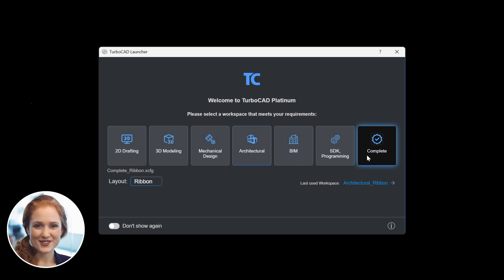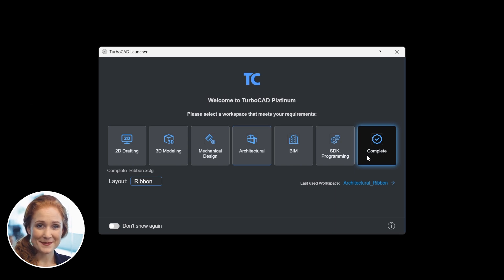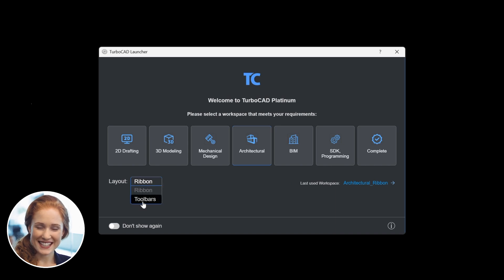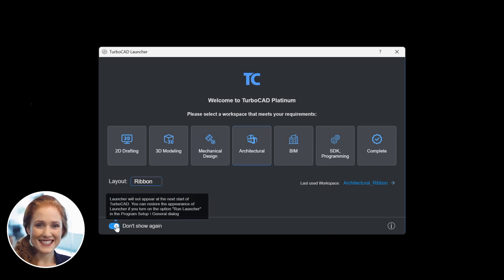the Launcher ensures you have the right tools readily available to meet your project demands. Switch between ribbon or toolbars layouts for a personalized interface, and customize startup preferences. Select your workspace and get started.